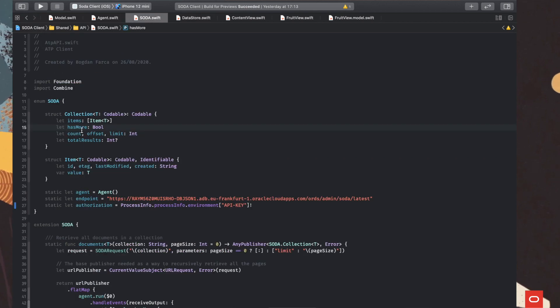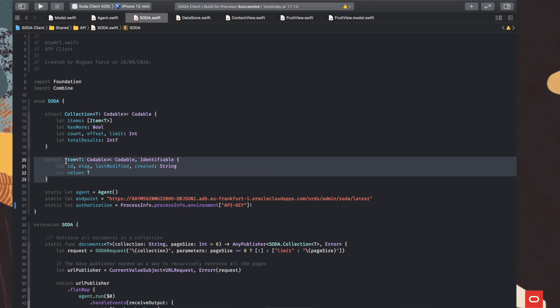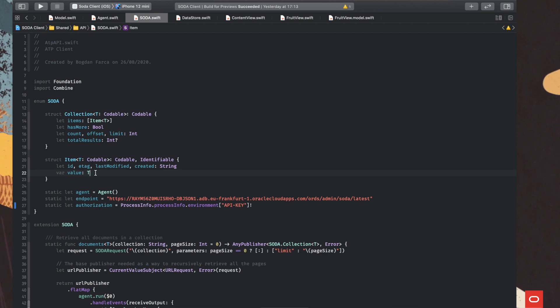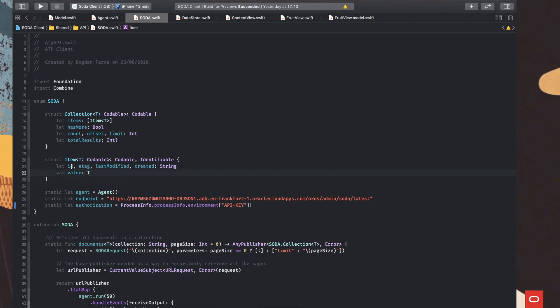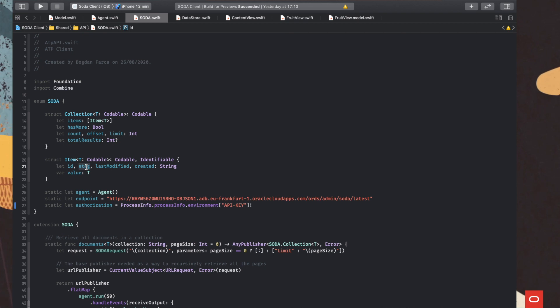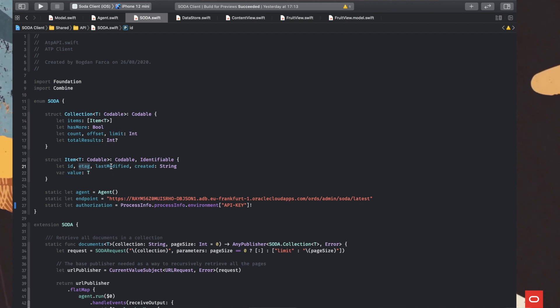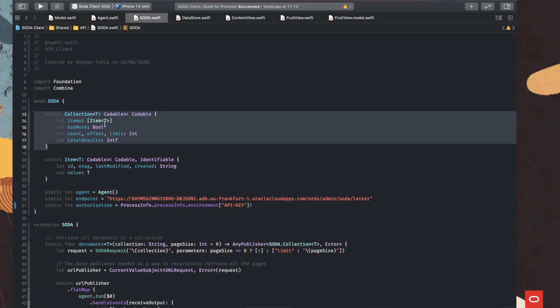So we have two structures that are modeling the response of the server. So the first one is the item, which is encapsulating our model object. Of course, we have our object, as I said, but we also have some other meta information that is returned by the server, the unique ID of the object, the tag basically saying what's the version of the document that's being returned. And of course, some useful information about when the object was last modified on the server and when it was created.